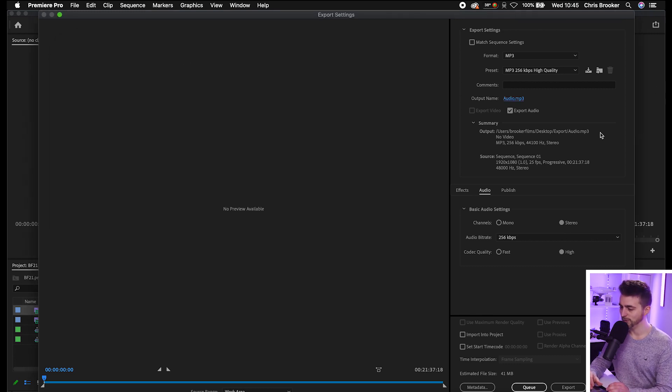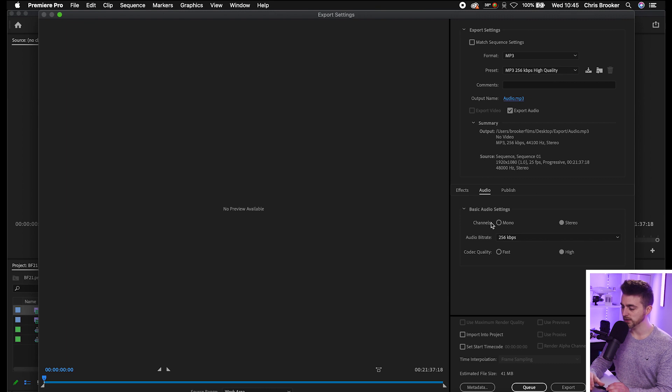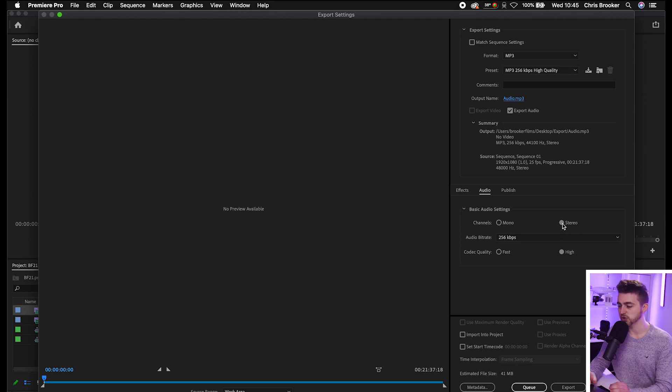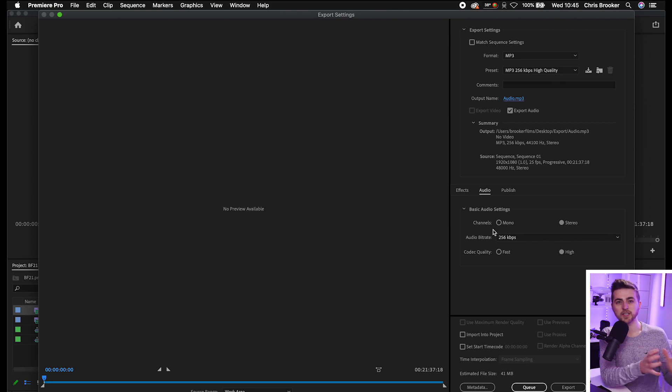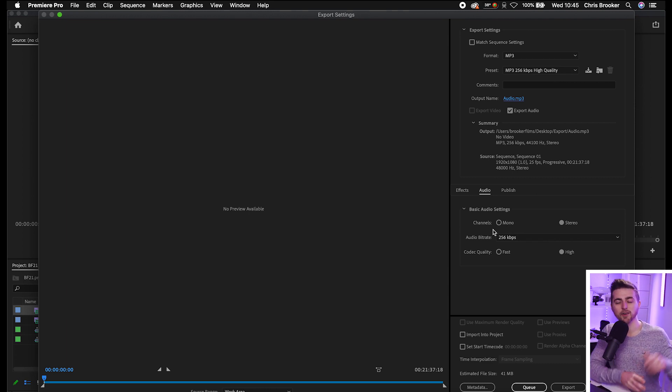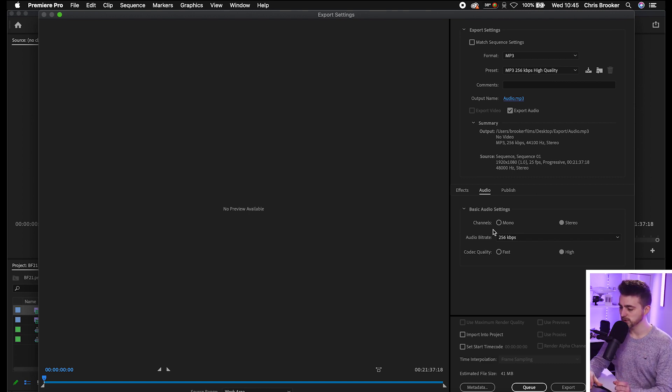Now moving down, we've got Audio and we've got our basic audio settings. So you can either export the mono channel or a stereo channel. So a mono is just going to mix everything into one and the stereo is going to mix it into the two different channels.